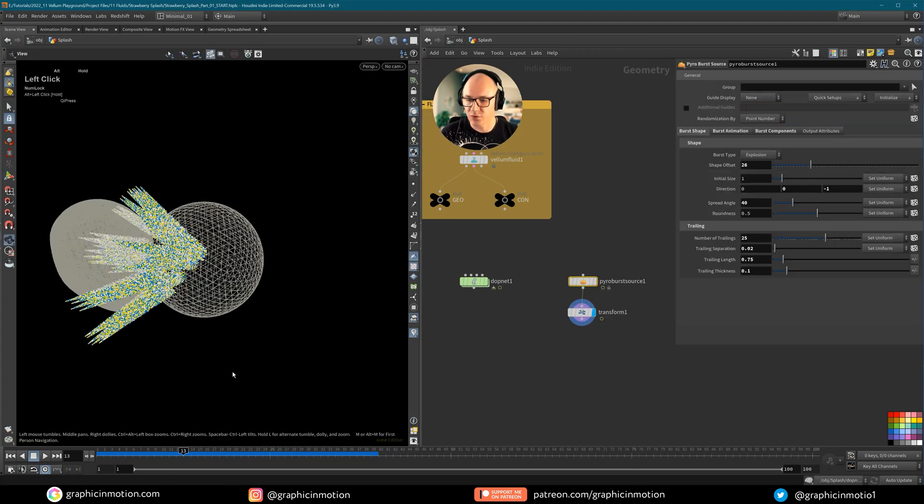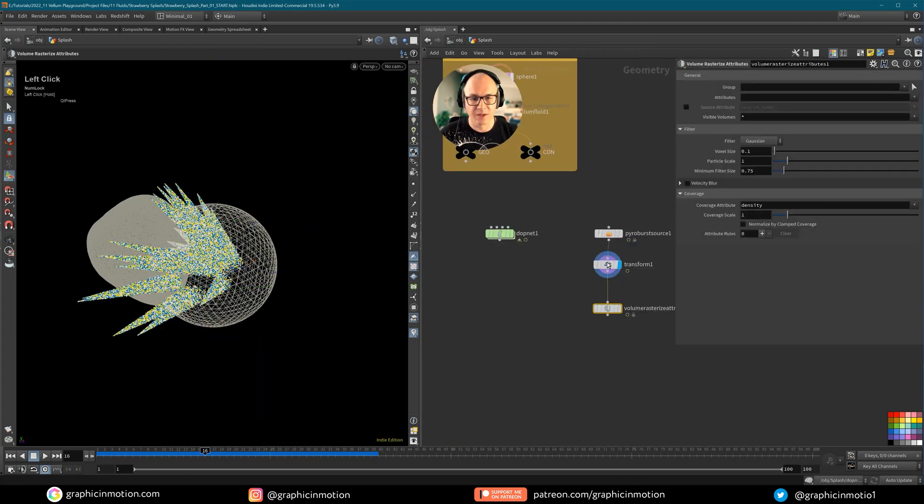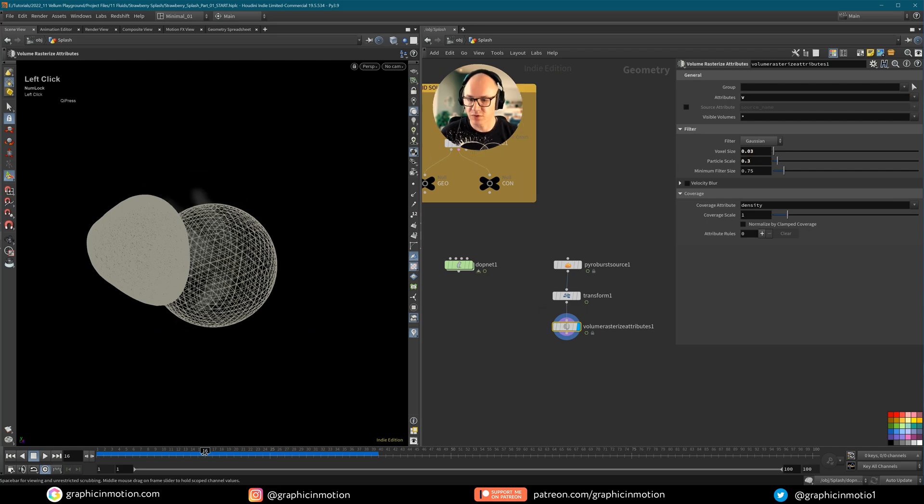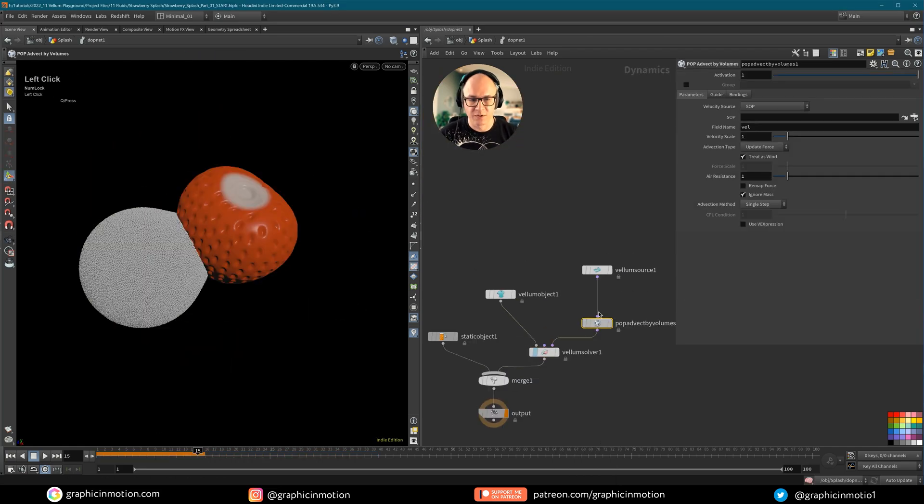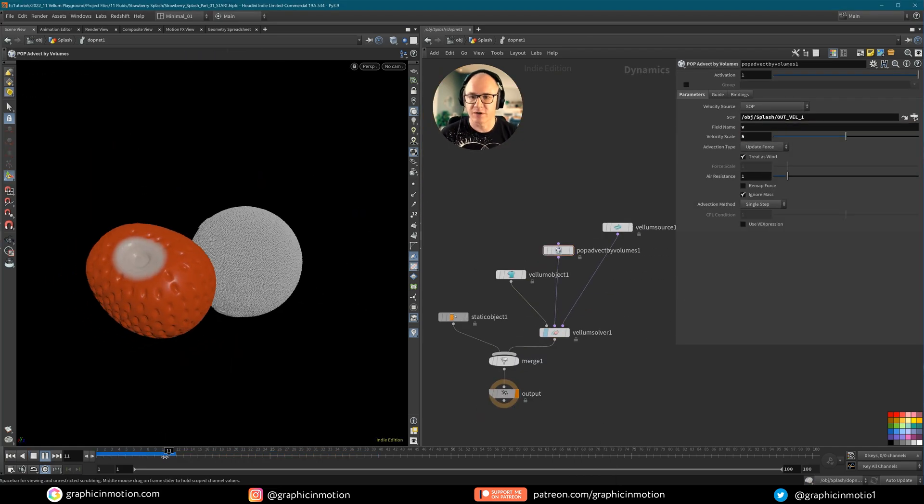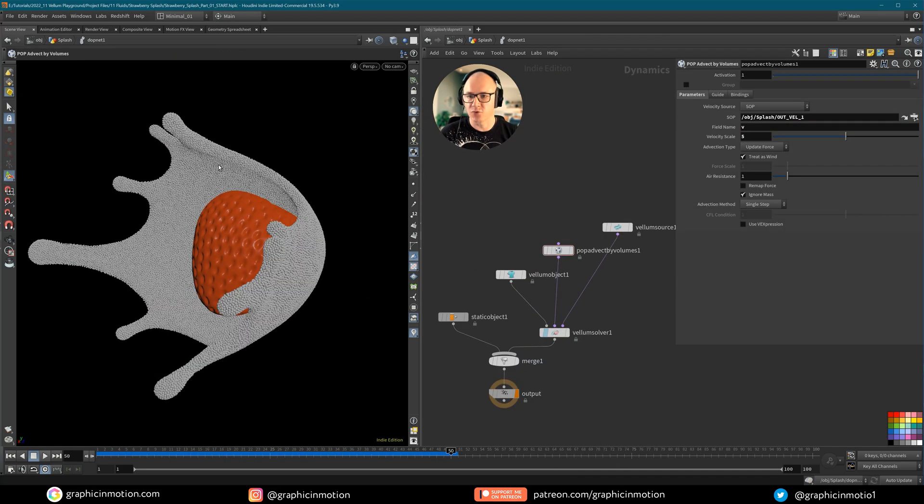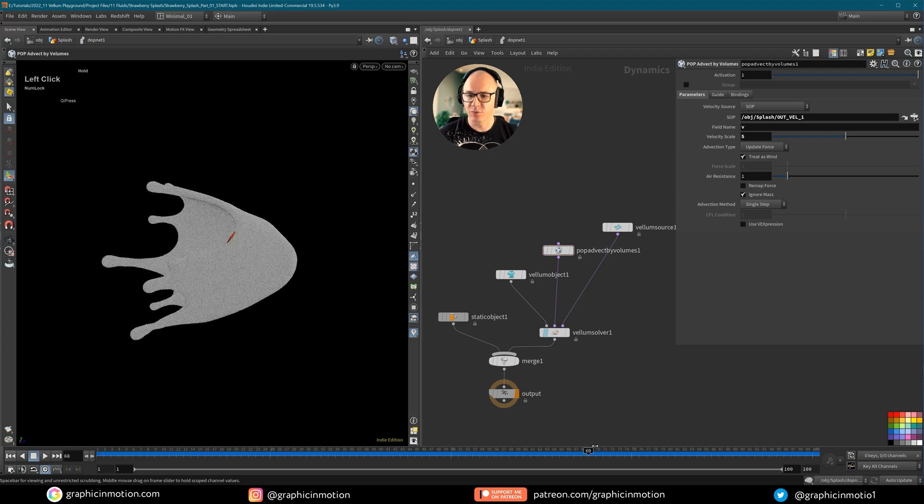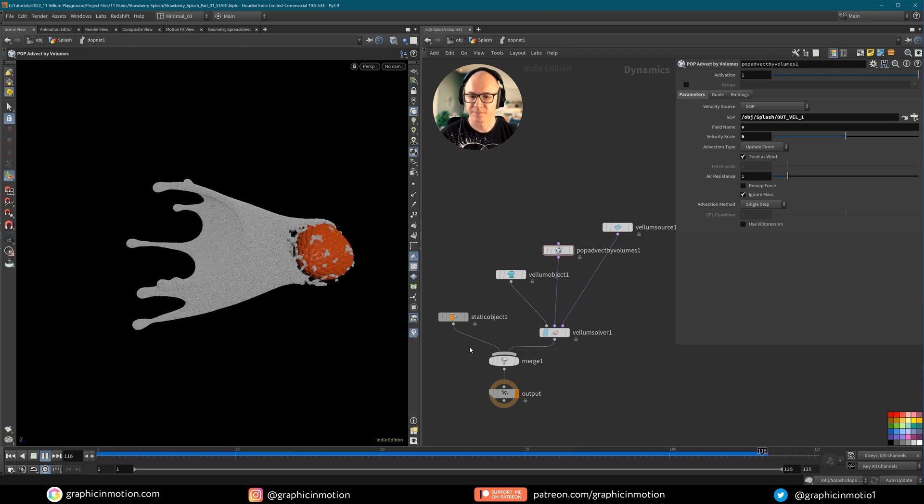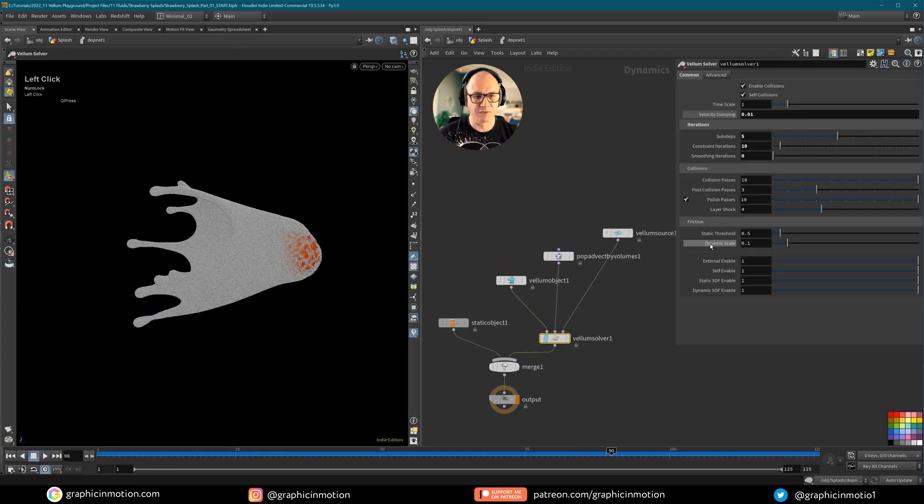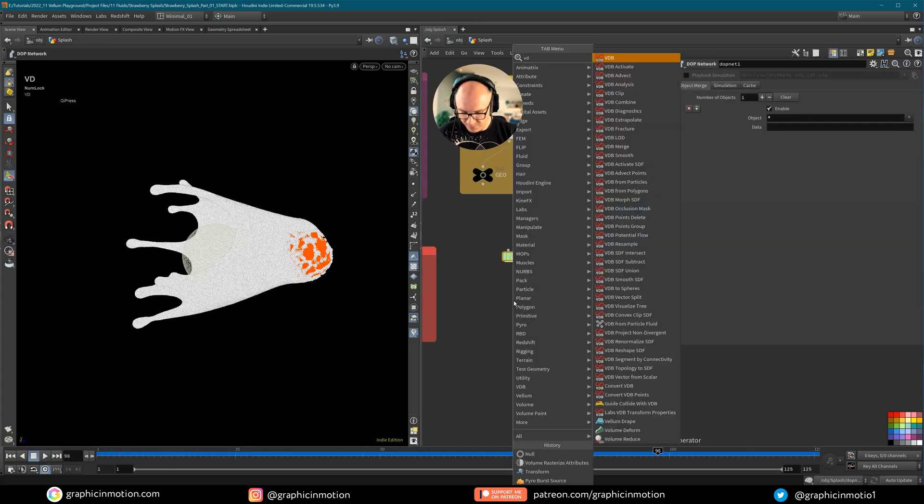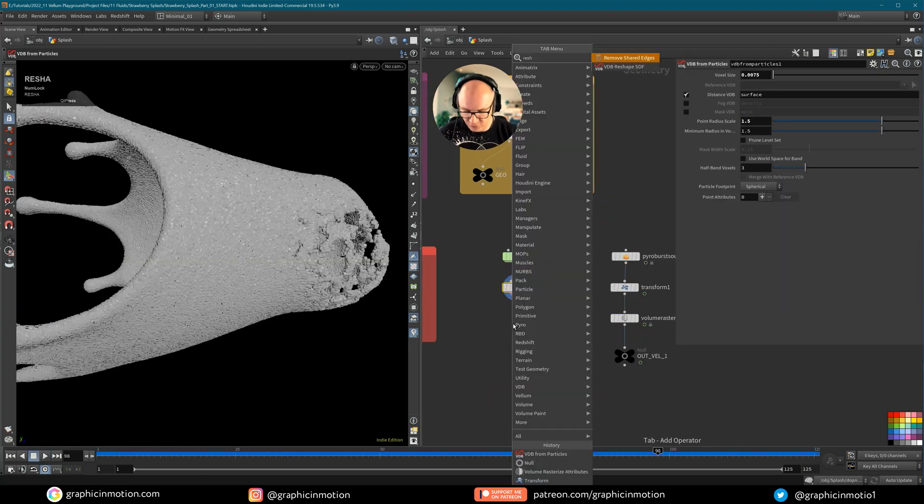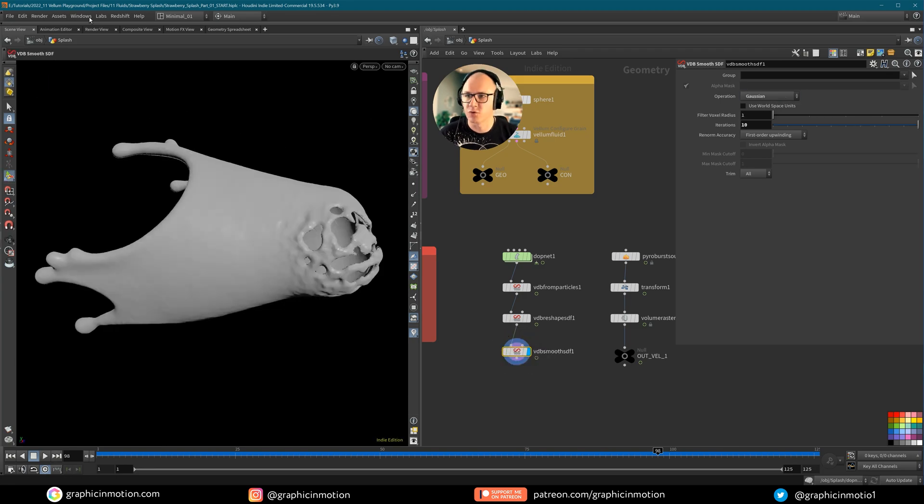But that's just the beginning. In the second part I will show you how to art direct splashes in Vellum fluid simulations. Together we will construct a flexible setup that allows you to manipulate the shape and the velocities of your chocolate splash.